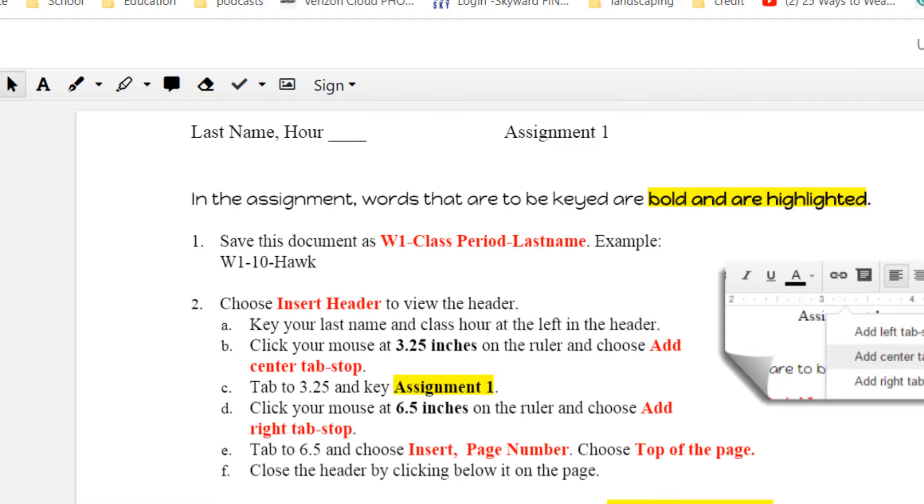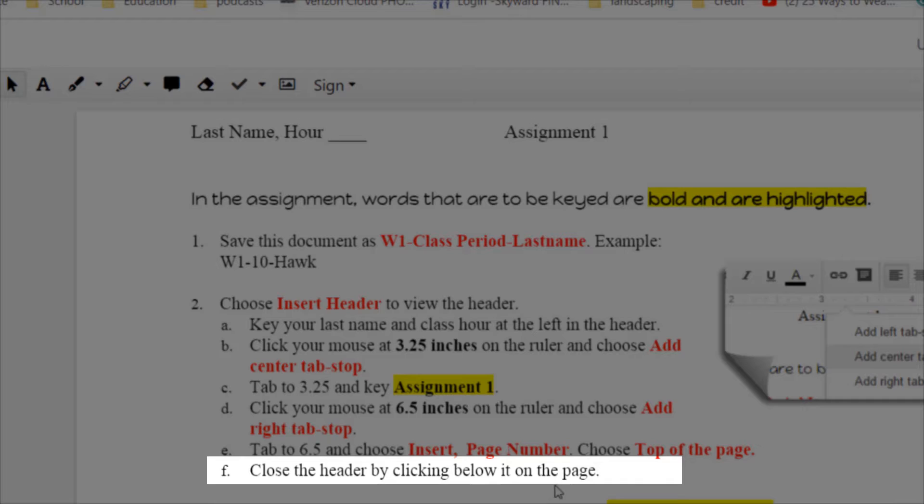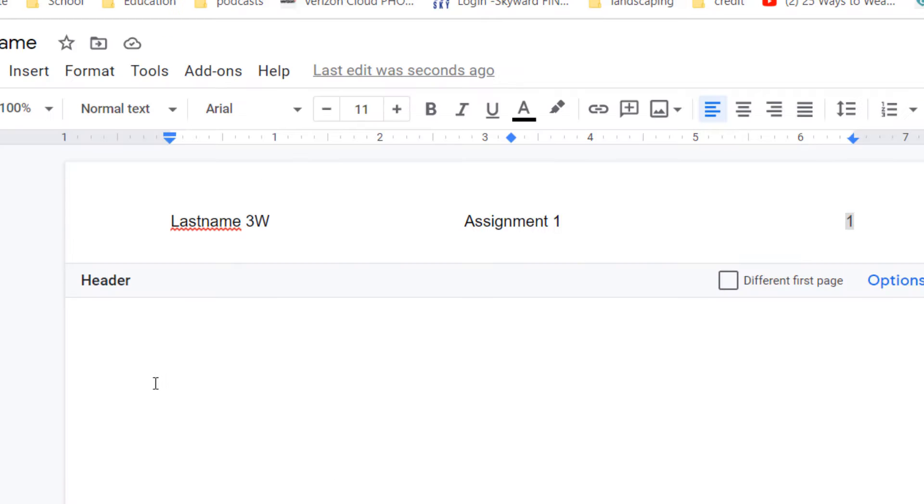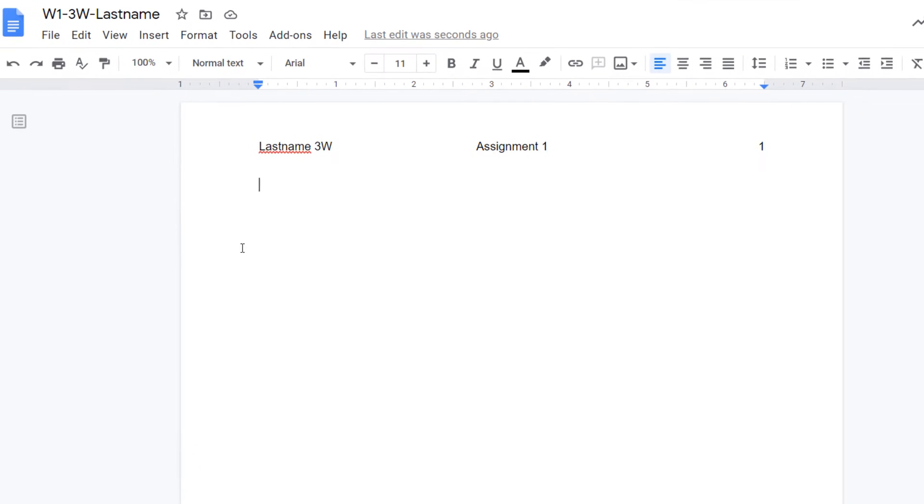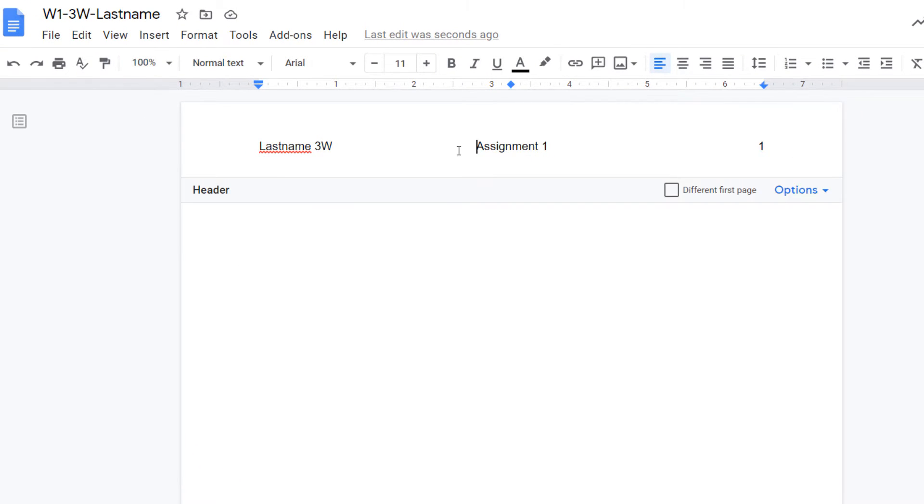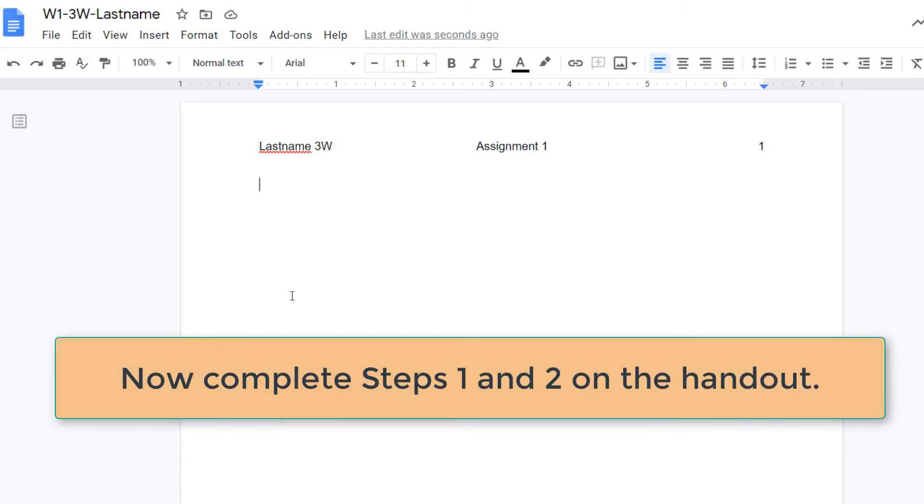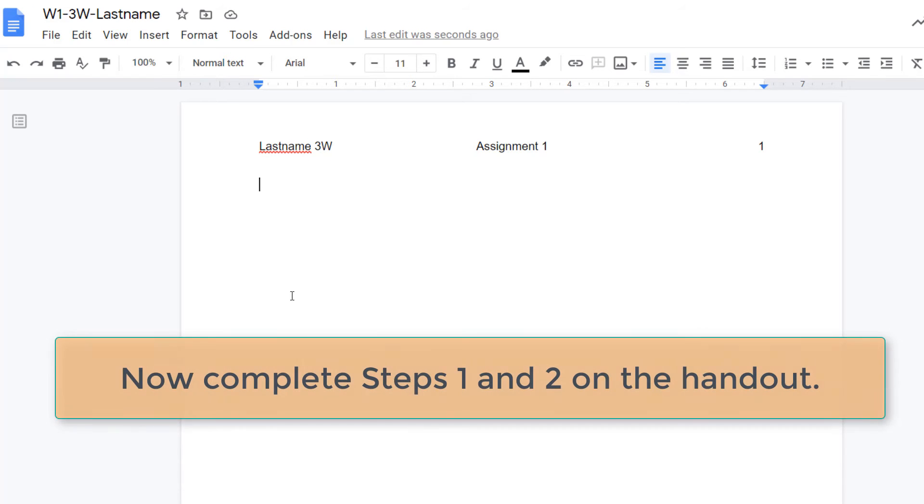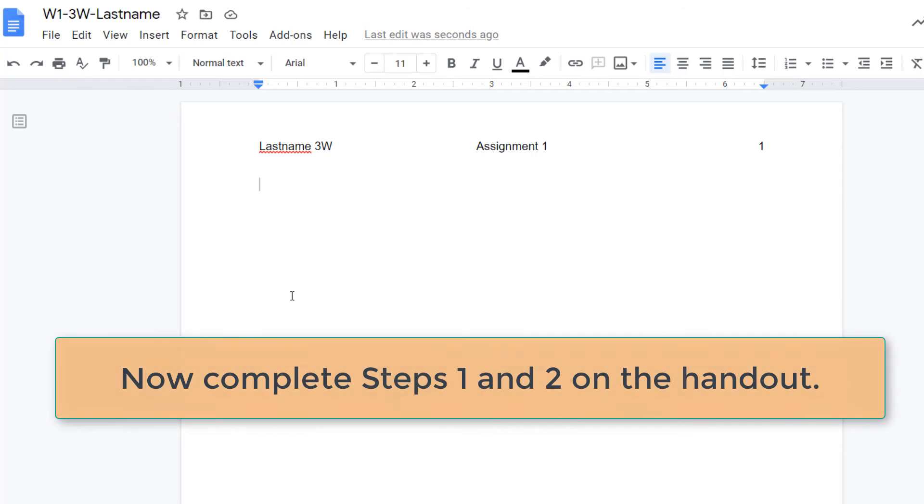The last step says close the header by clicking below it. So I'm just going to come below this line and click once and I'm out of the header. I can't see the tabs anymore because I'm not in the header. If I go back to the header I can see my tabs. They're still there. I'm just out of the header. So let's go ahead and do naming the document and step two.